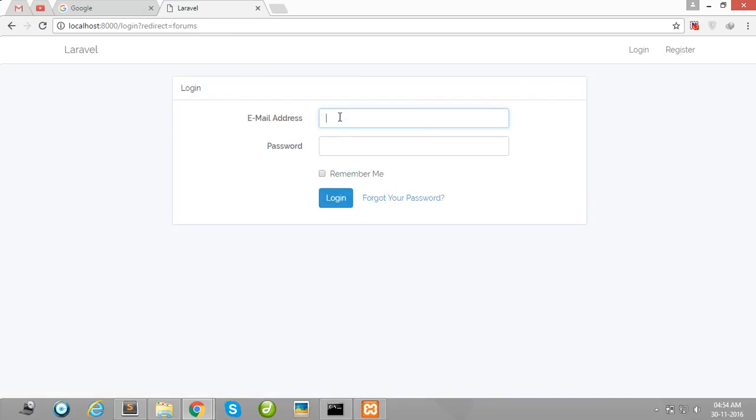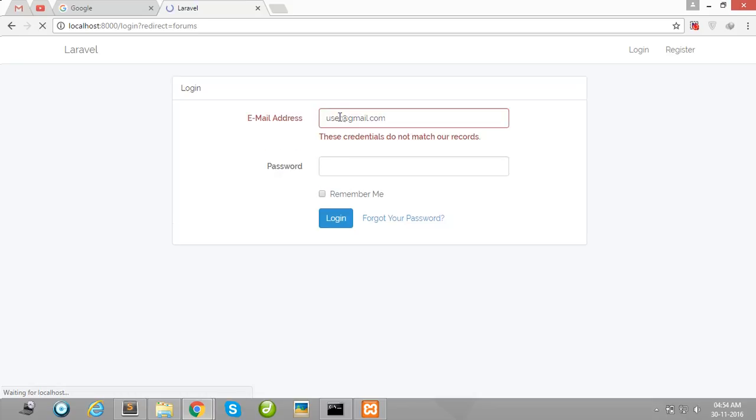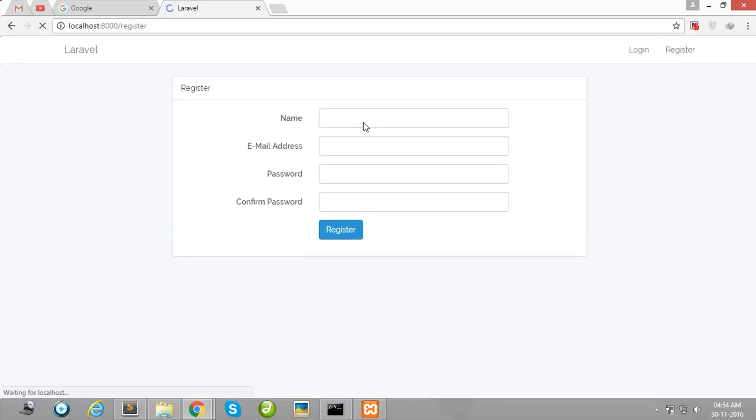So far I have not registered or logged in, so first of all I will register one user.